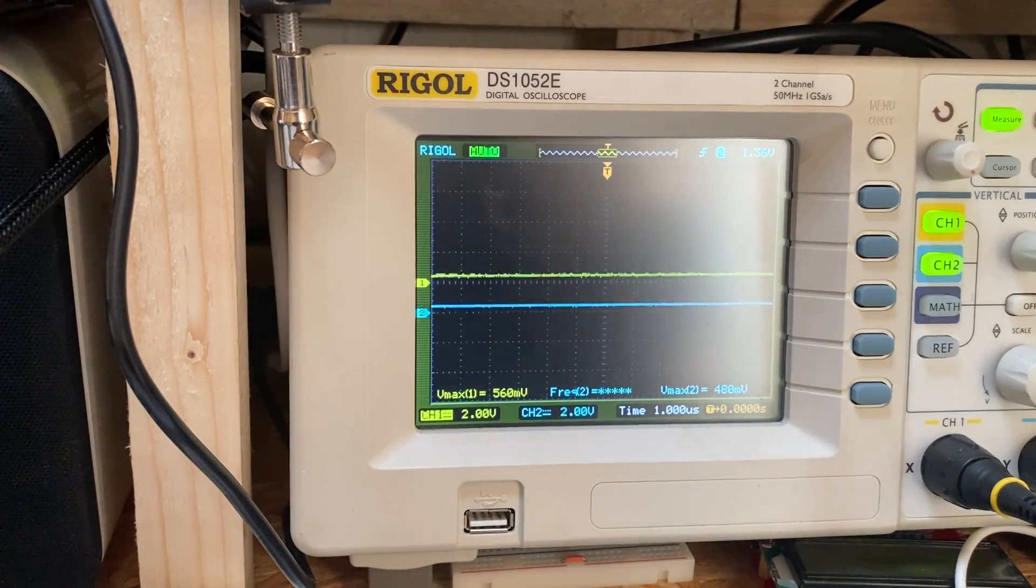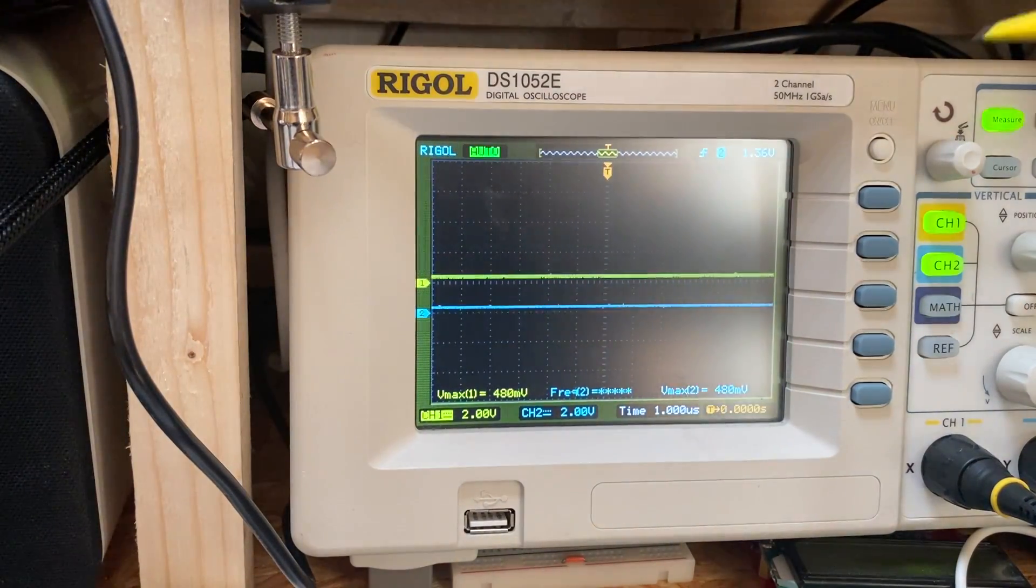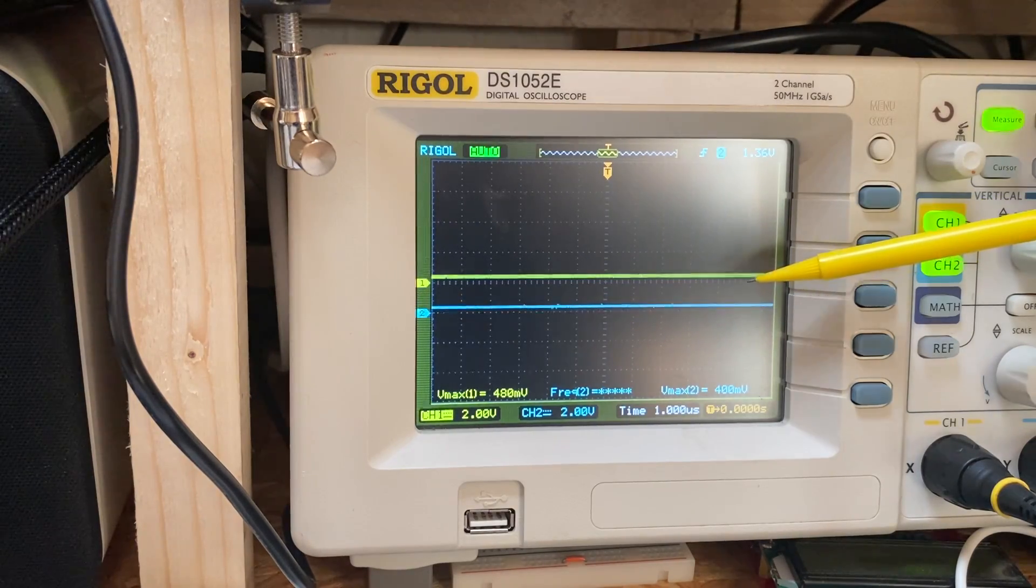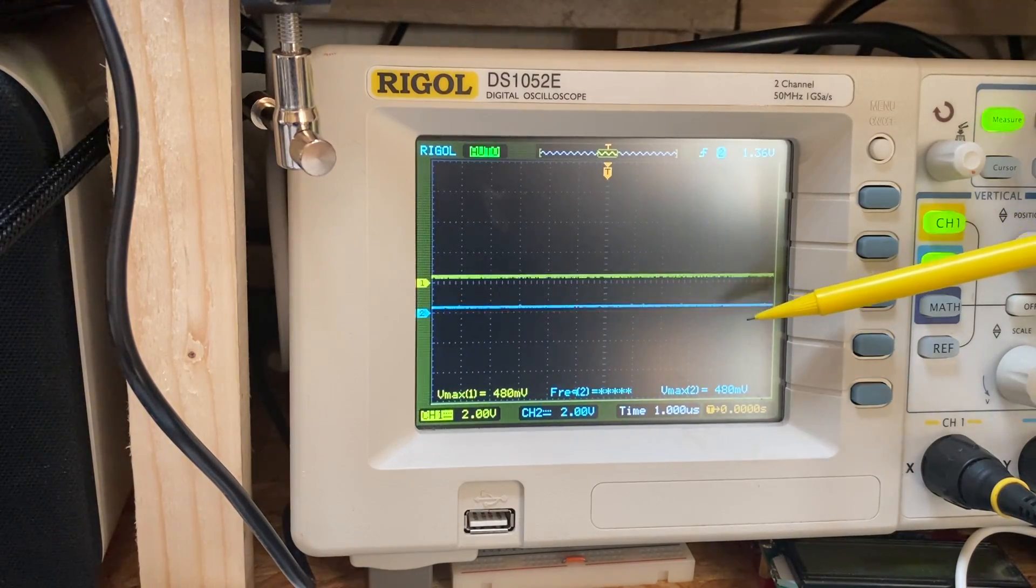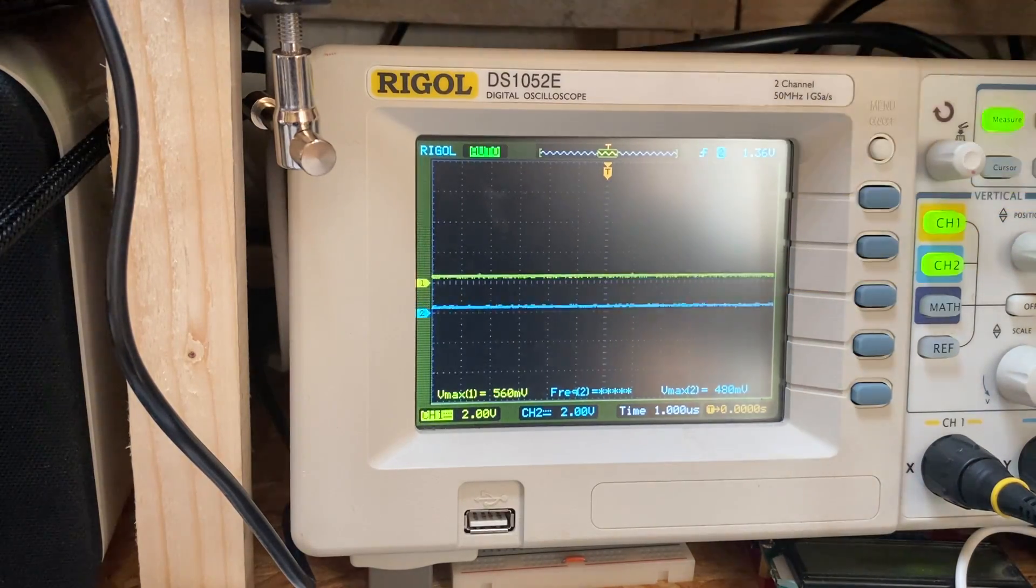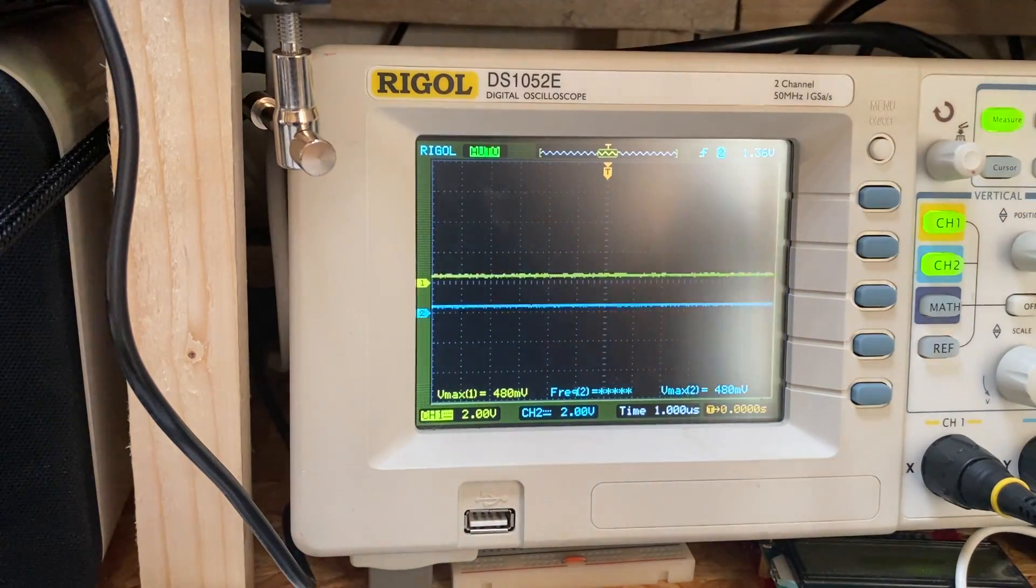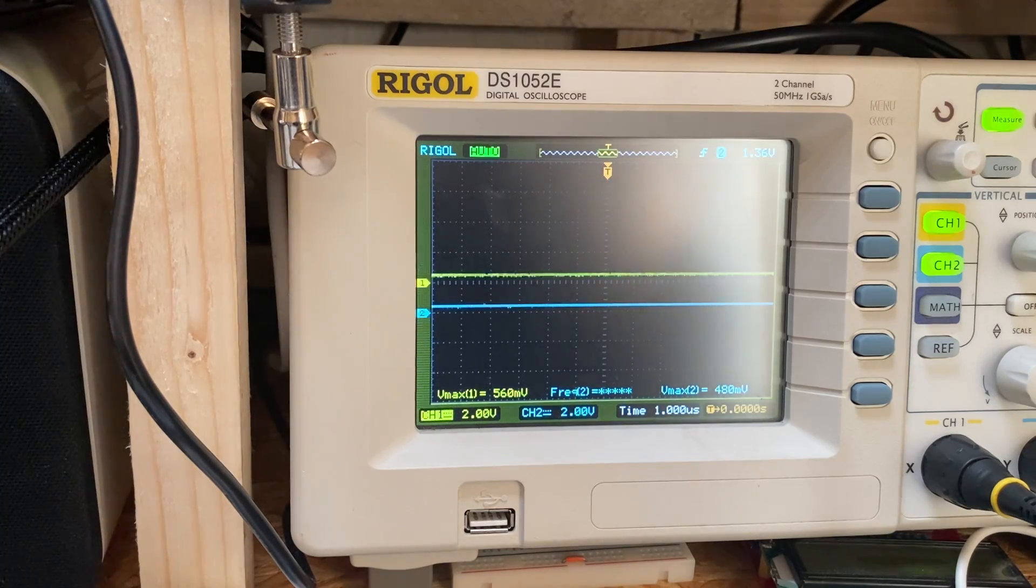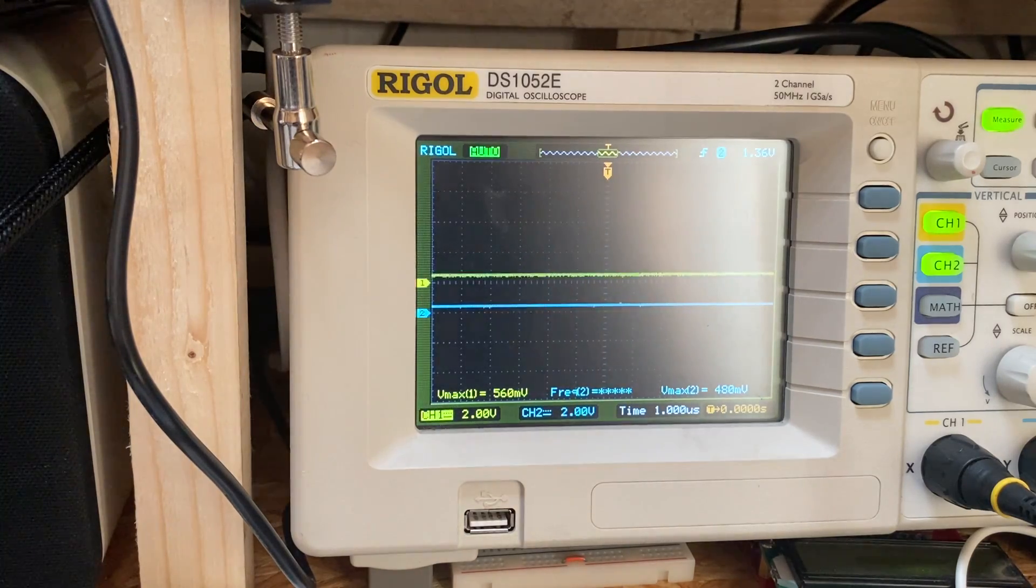Looking at the oscilloscope, we can see the yellow line is channel 1 and the blue line is channel 2. Channel 1 is the voltage of the cell.